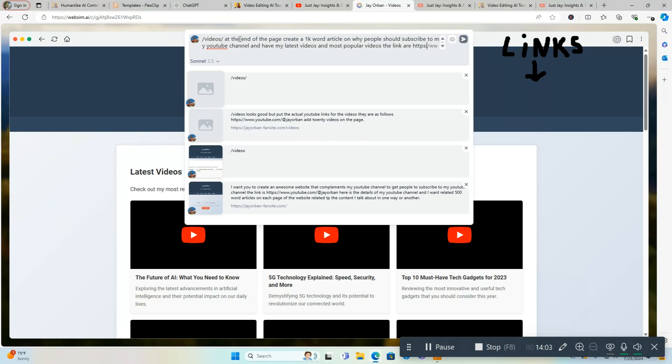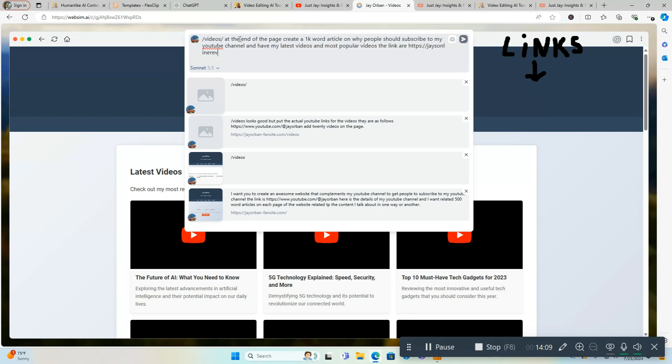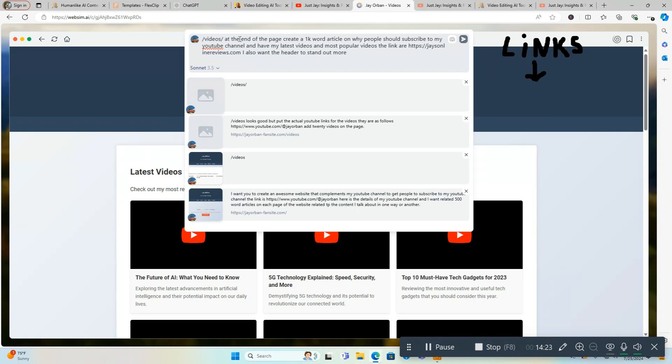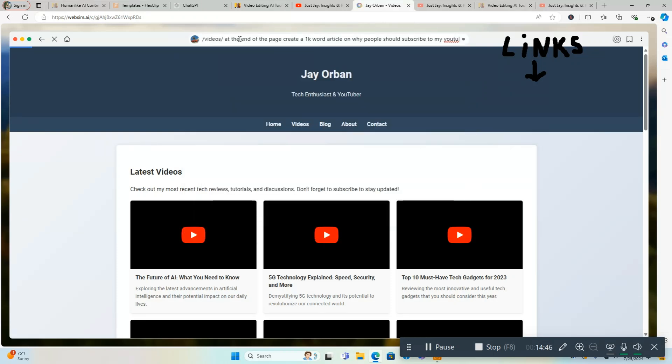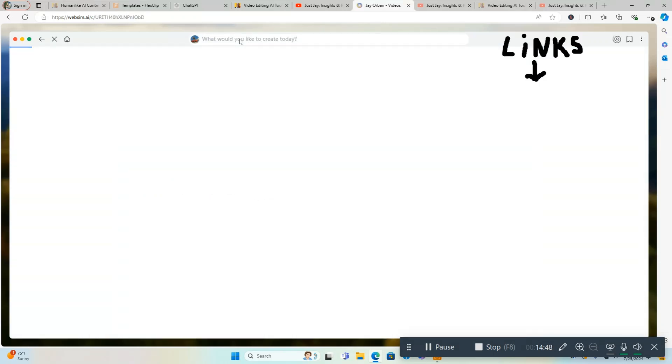I also want the header to stand out more, so make the background orange with white text. And then we're going to also... We'll keep it at that for now. Click enter and we're off to the races. Let's see what it comes up with.